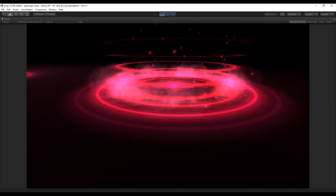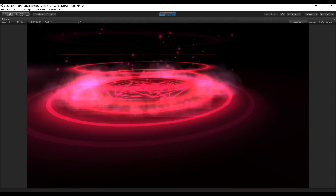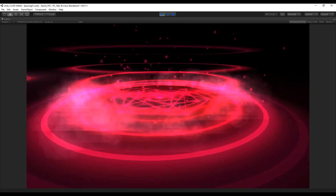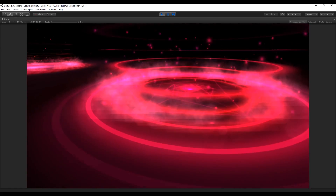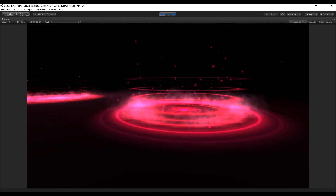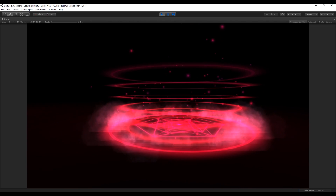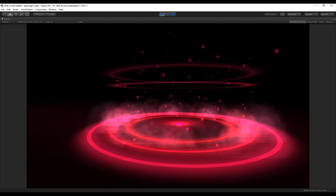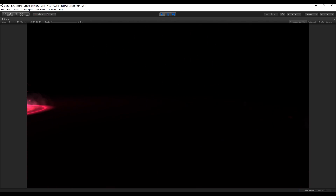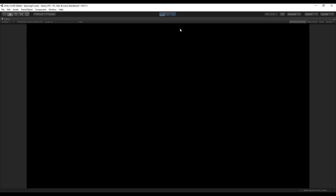Hey, what's up guys, welcome to the third tutorial of the series 'Special Effects for Games'. I'm using Unity 5.5 and today we are going to see how to create a teleport and spawn effect. Everything is available on my Patreon in case you are interested to have access. Let's get started.